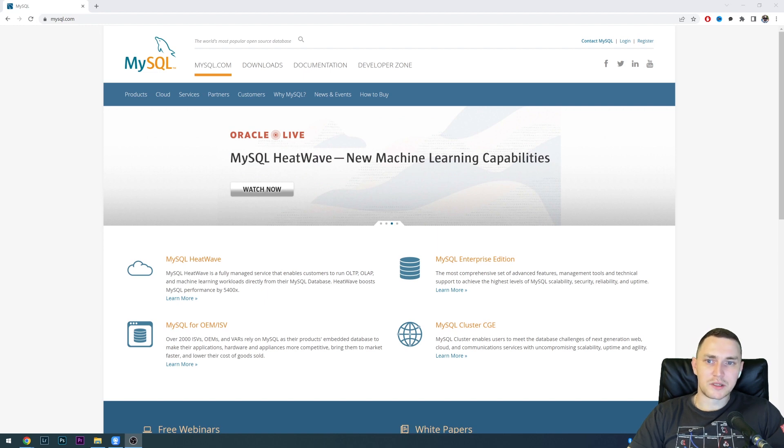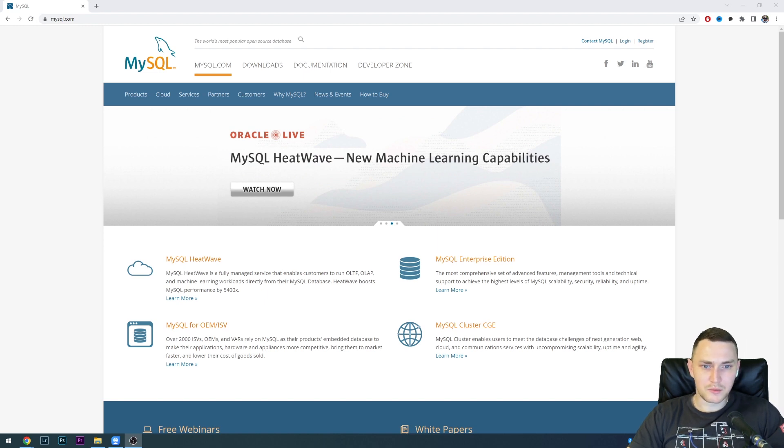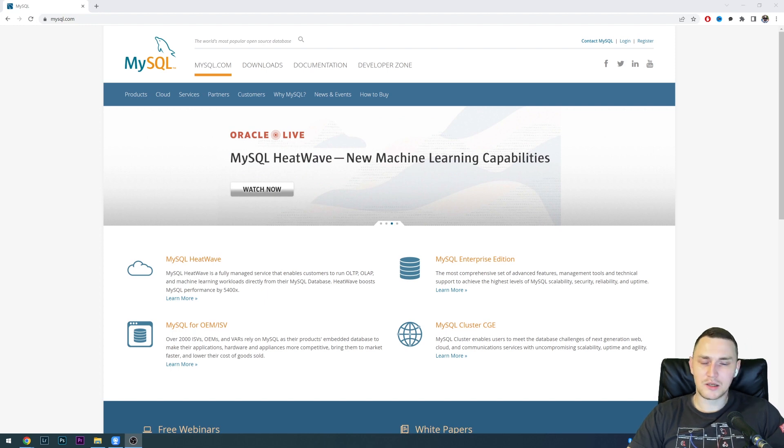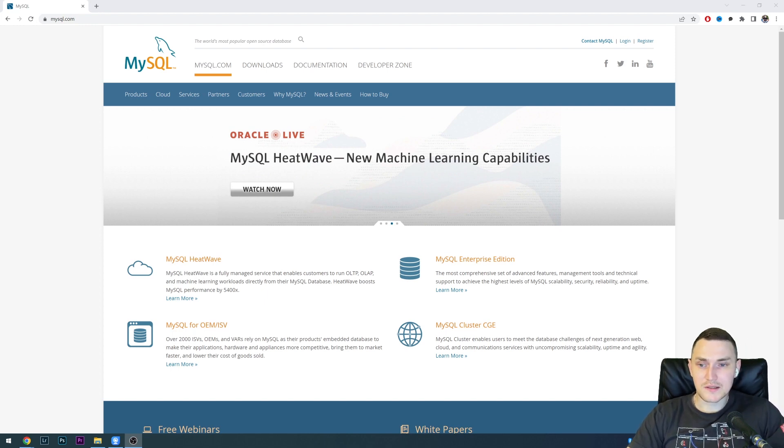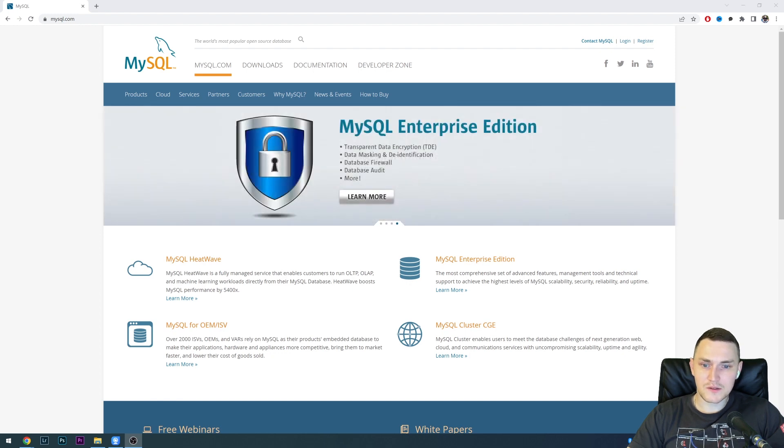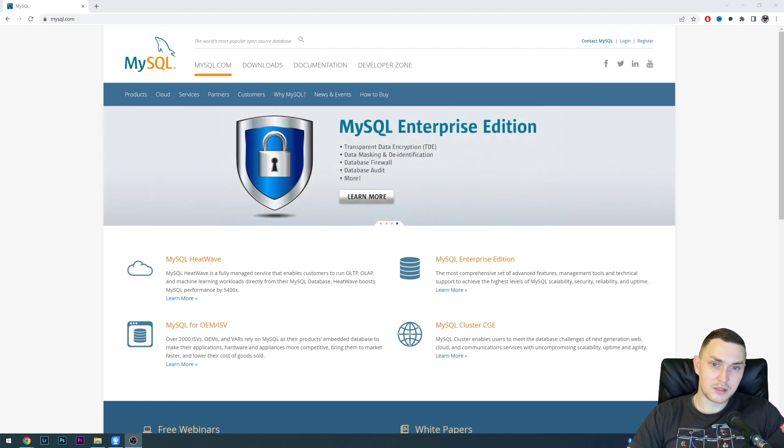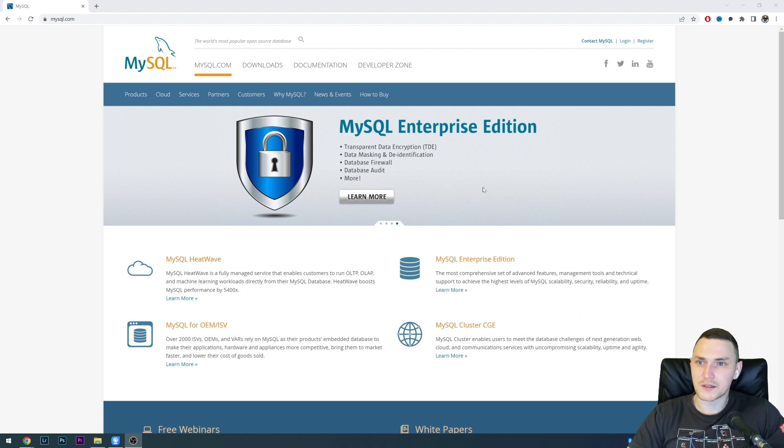Hey guys, so in this video we're going to be installing MySQL database engine on a Windows machine. It can be any Windows box, server or just desktop. MySQL is one of the most popular database engines. The installation is going to be pretty quick, so let's get started.